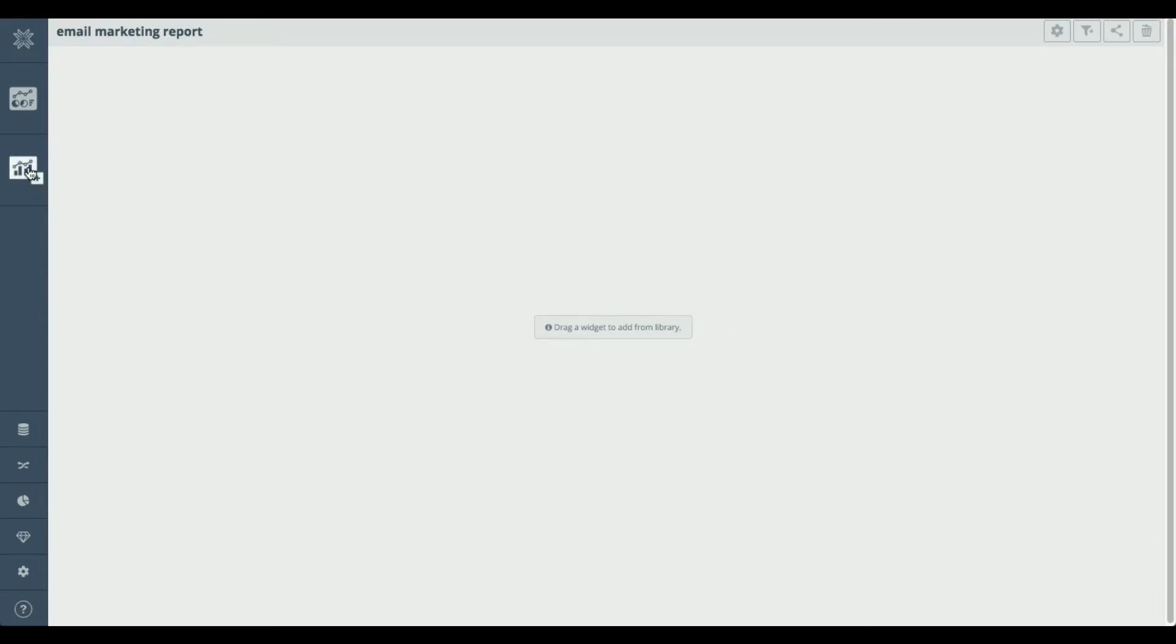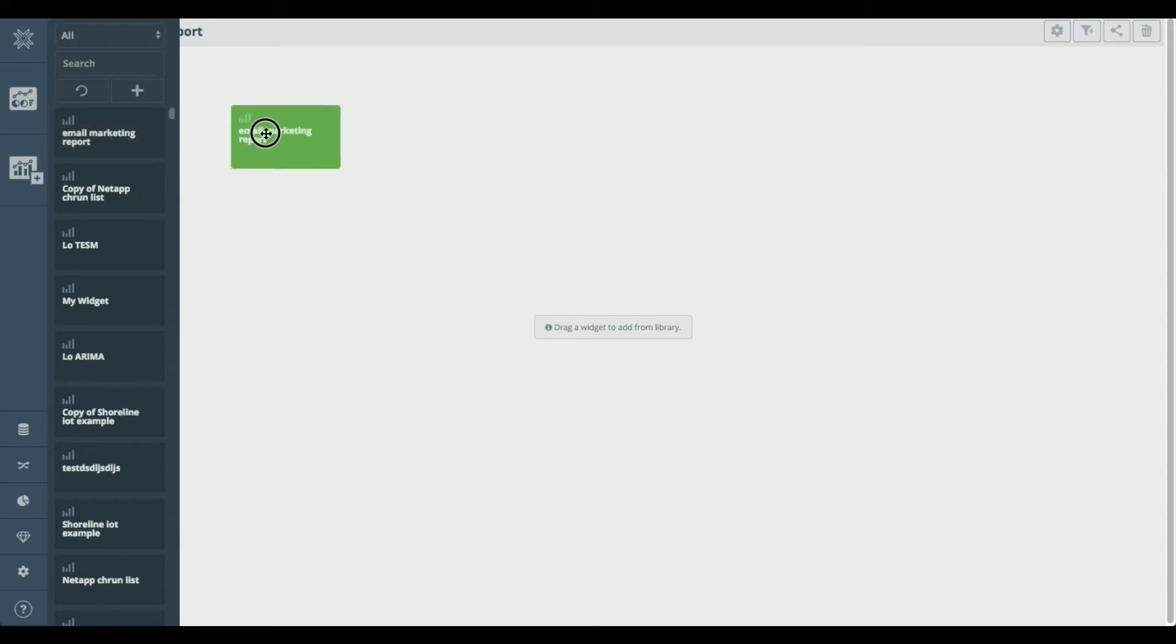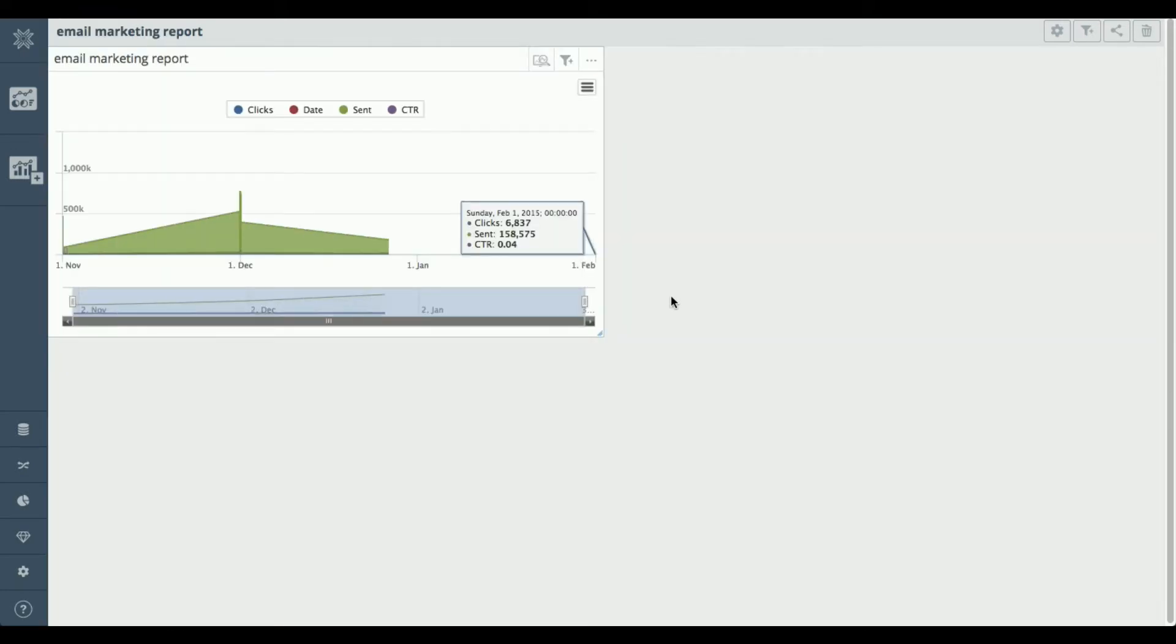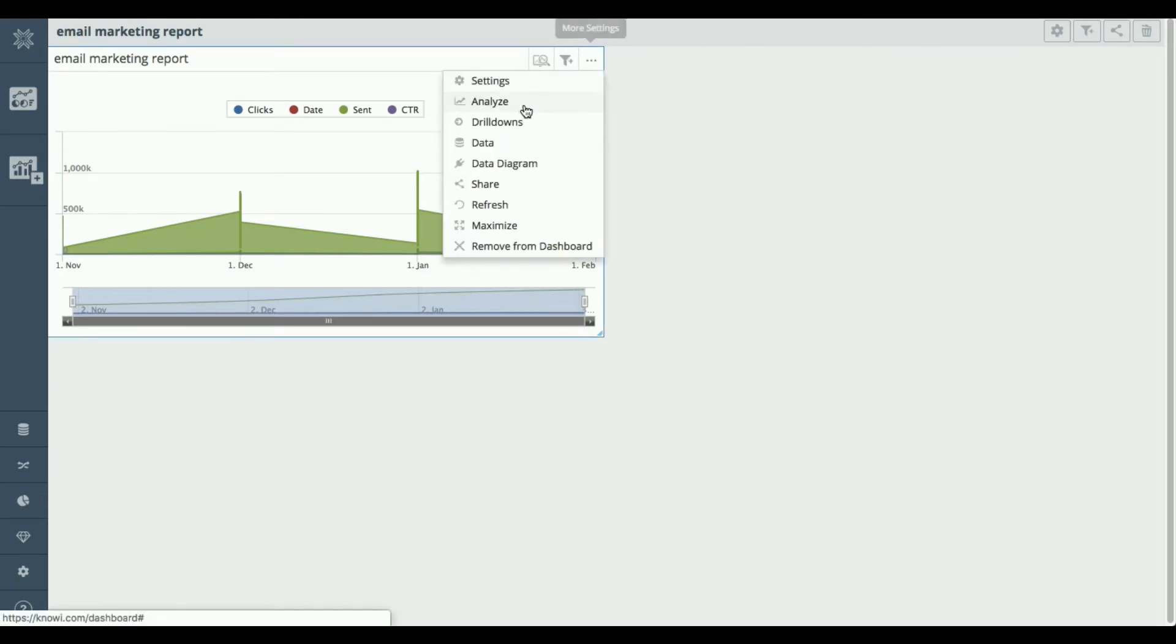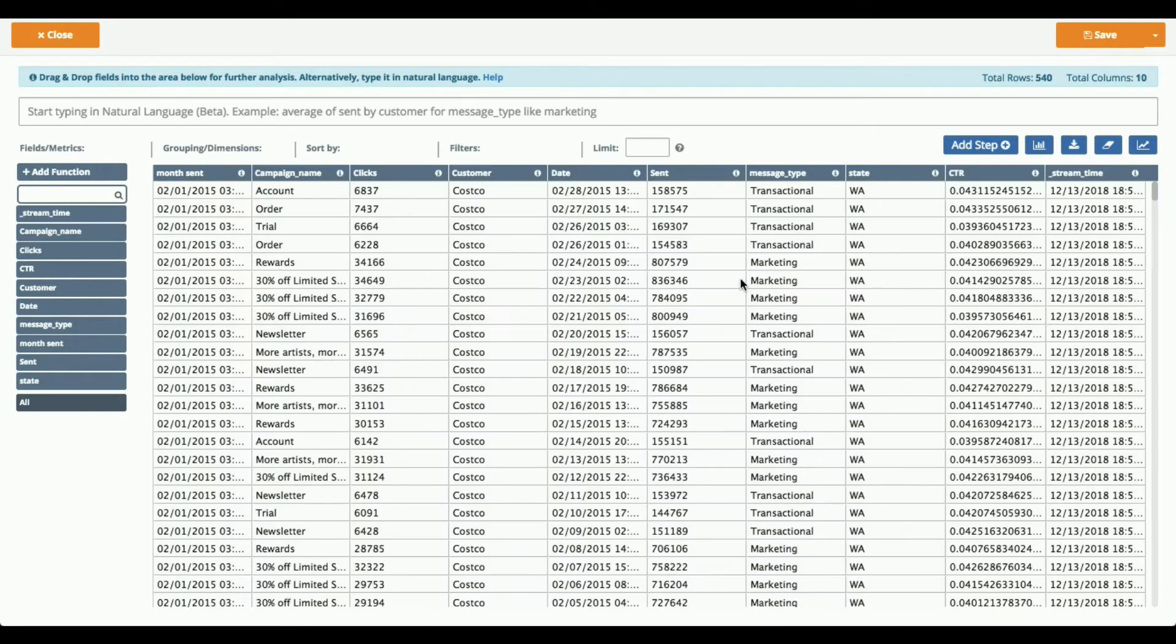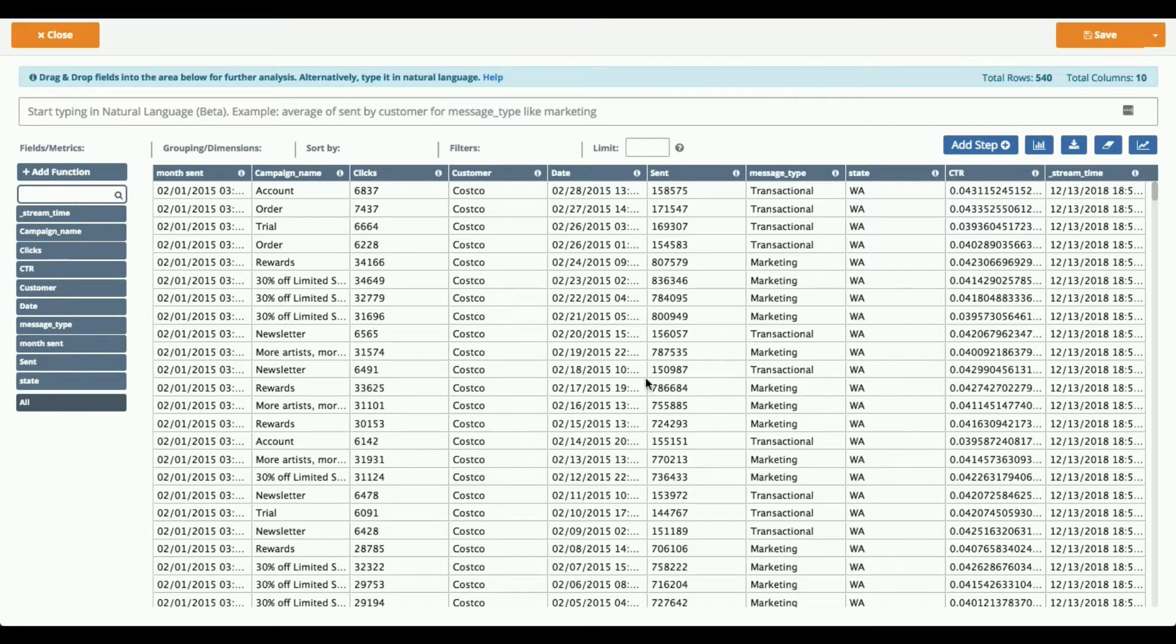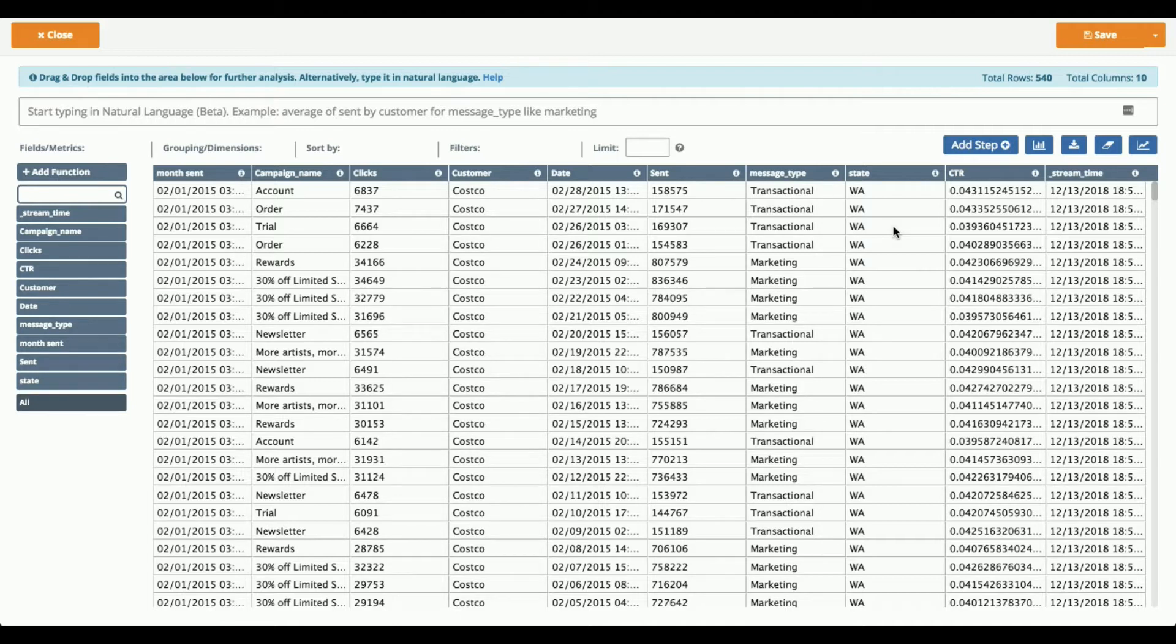Okay, so I have my dashboard created. I'm just going to drag the data set that we just created onto my dashboard. And what I'm going to do is I'm just going to go into analyze mode here and I can see the data set that is now available for analysts, business users to work with. So you can see that it has the field that we created month sent, it has our click through rate that we created, it has the state field that we brought in from that other MySQL table.